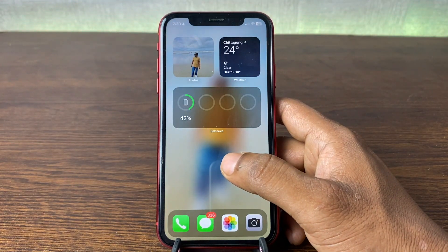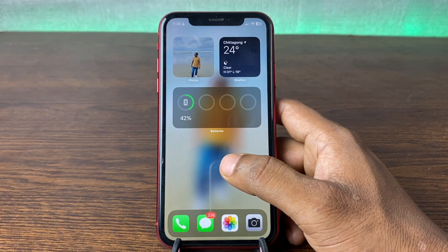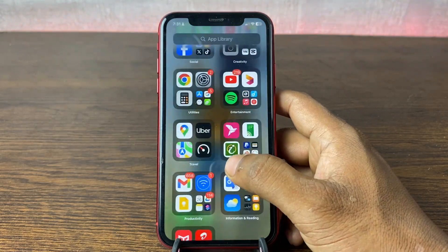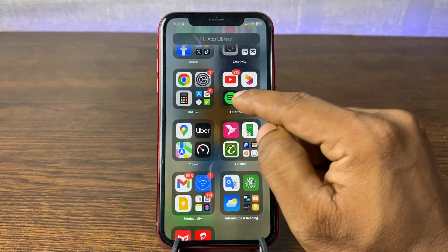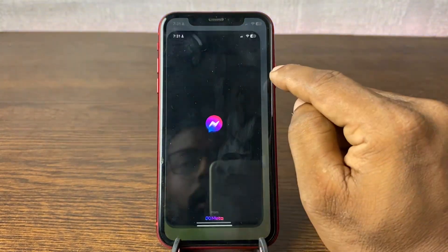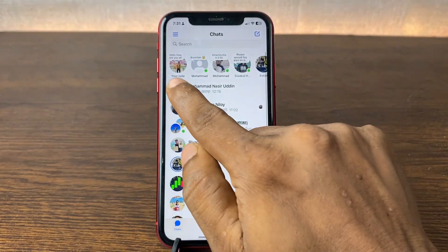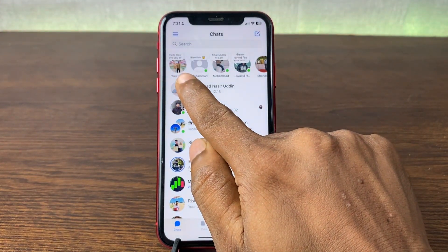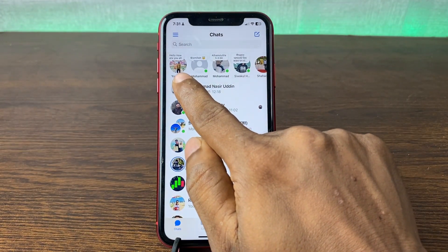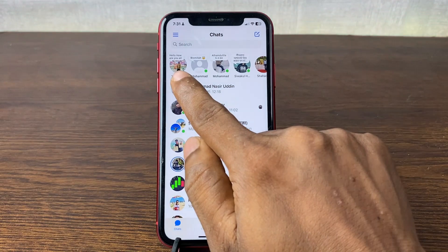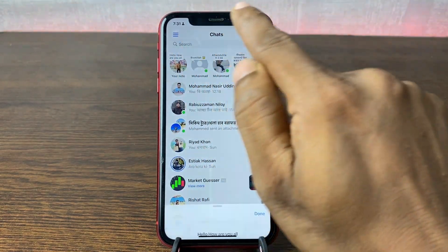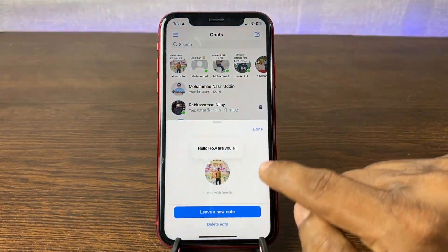To delete a note on Facebook Messenger from iPhone, open the Messenger app. As you can see, there is a profile icon on the top left corner — tap on the profile icon.